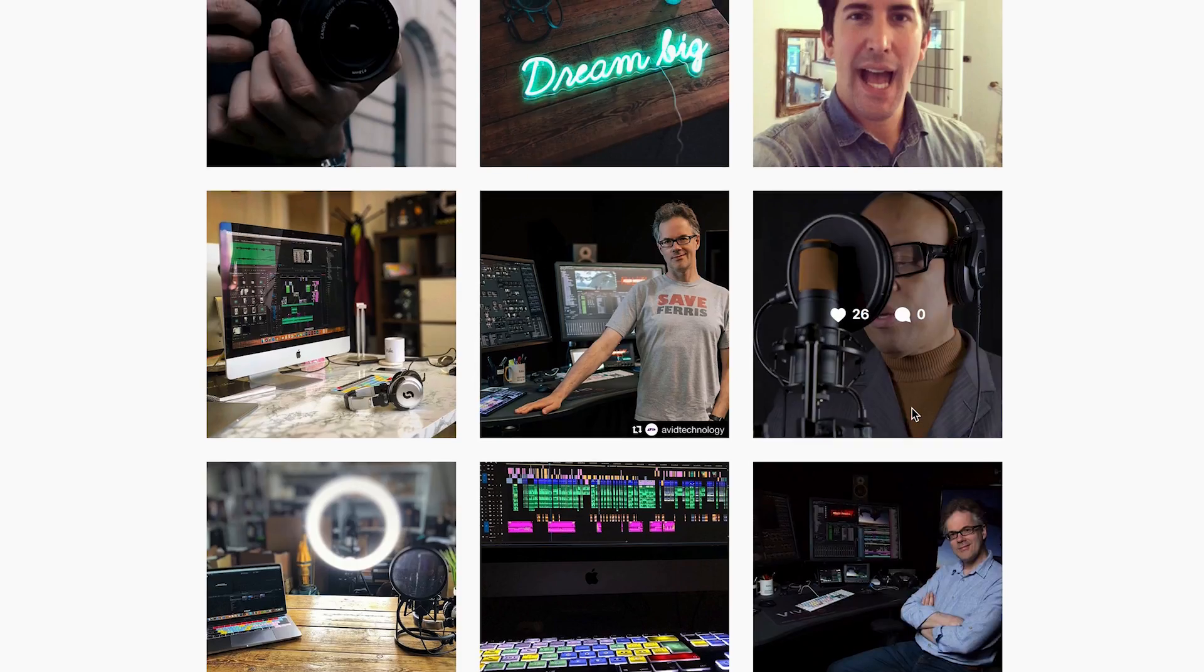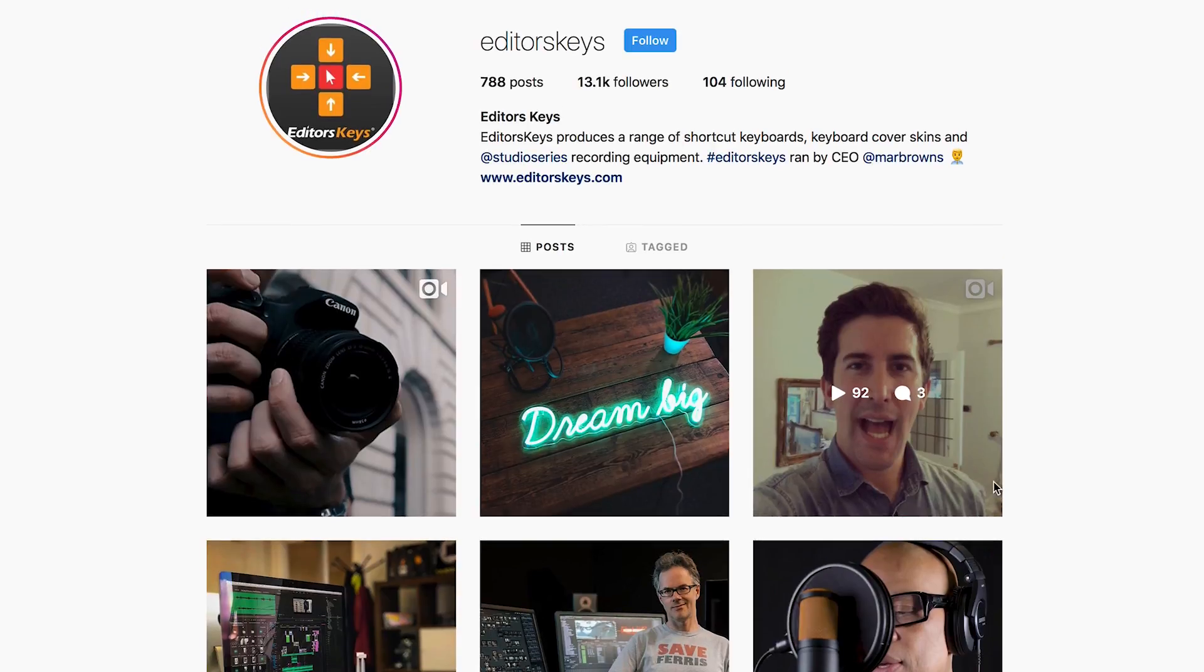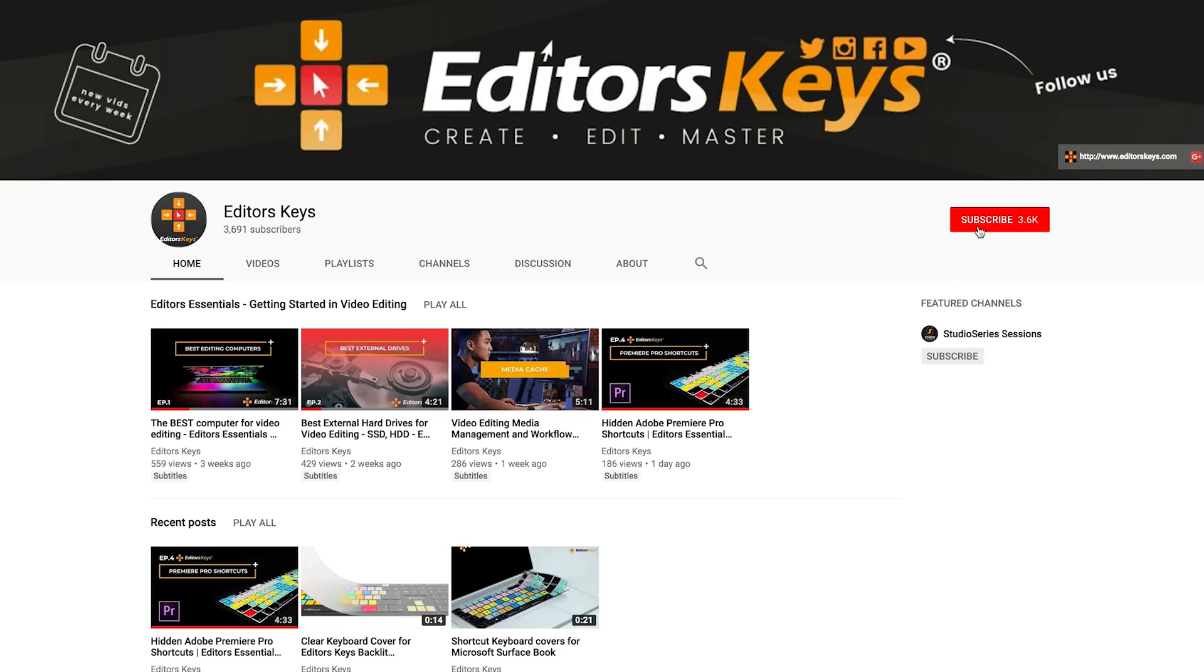Also, don't forget to follow us on all social channels because we sometimes have exclusive content on areas such as IGTV. Don't forget to hit that subscribe, that like, and that notification bell. And then we can let you know when we're releasing new videos.